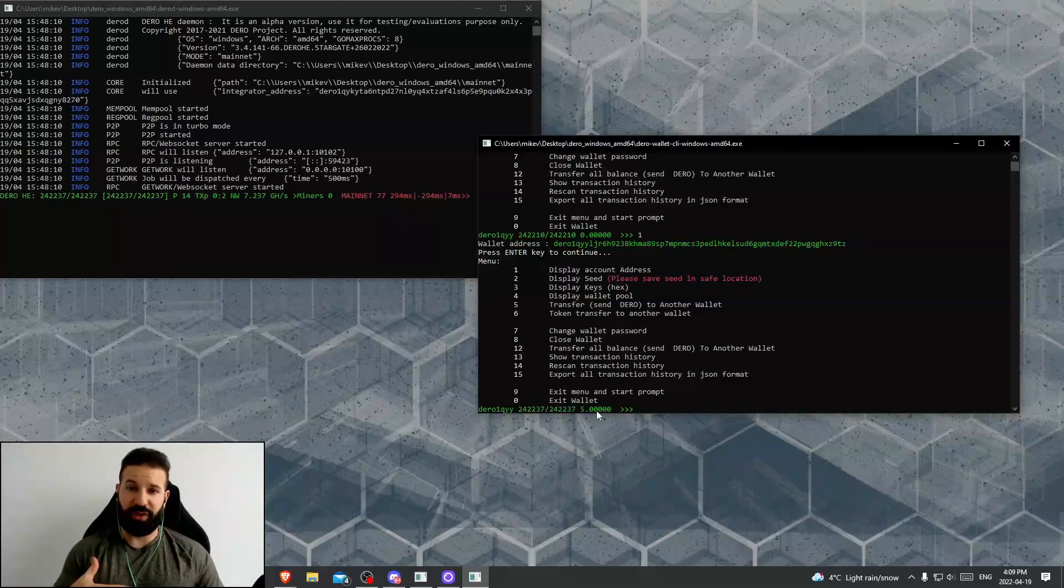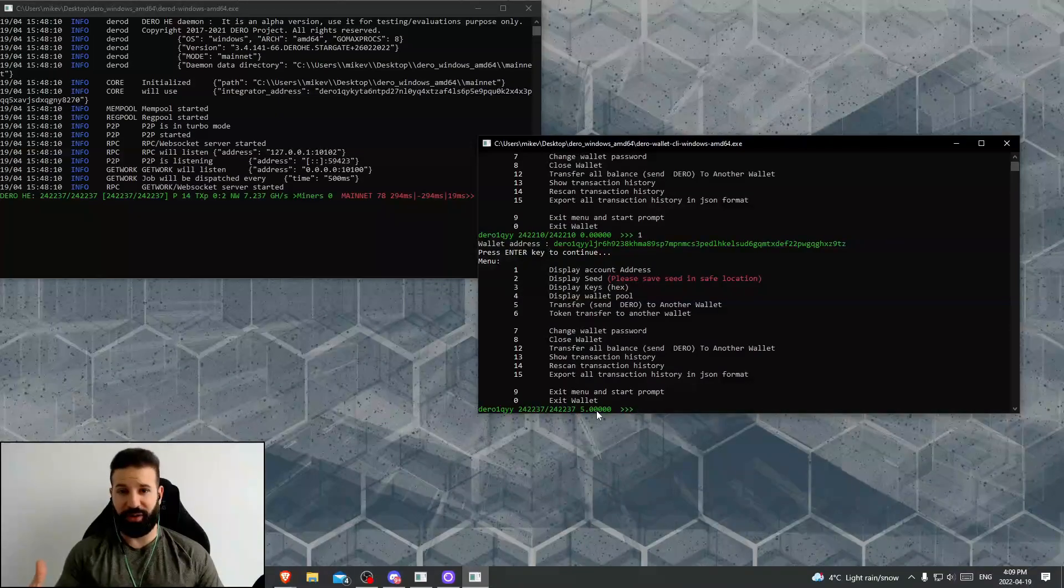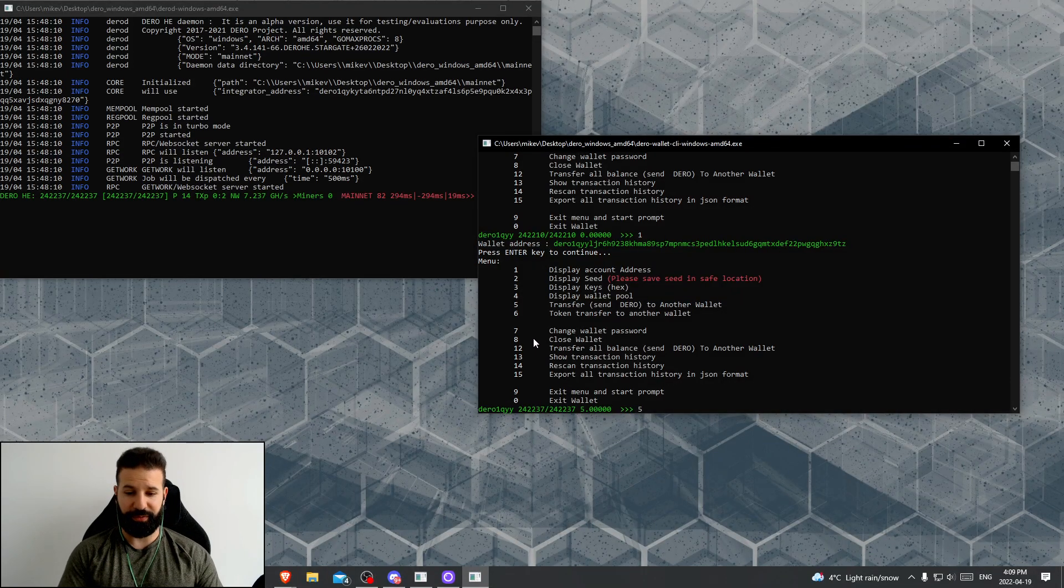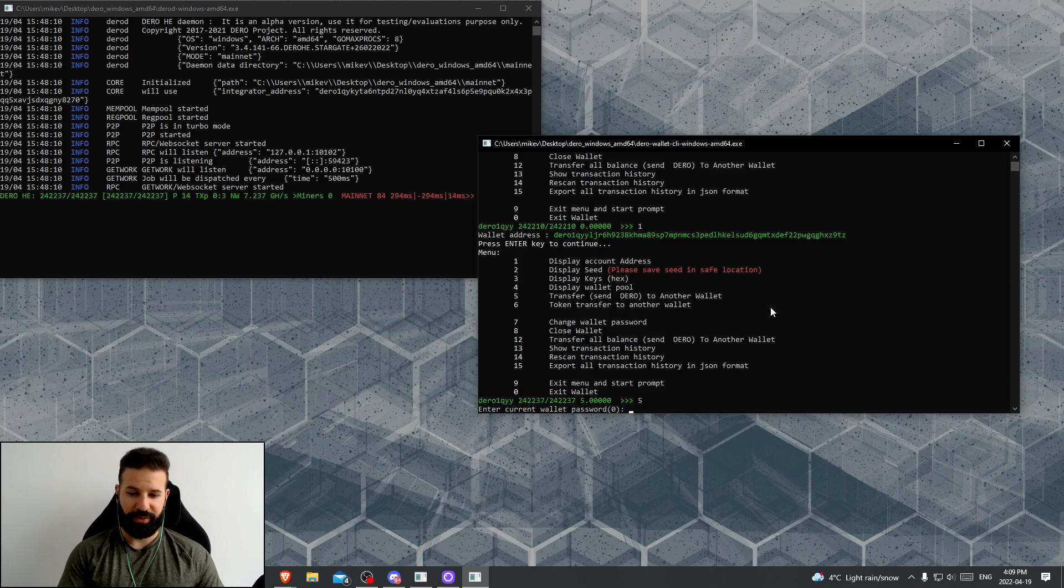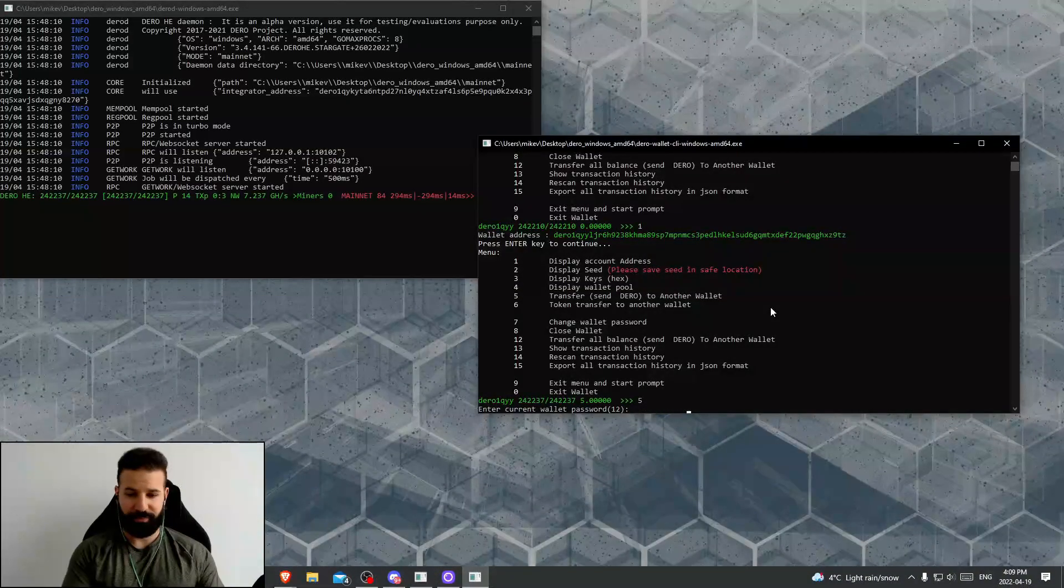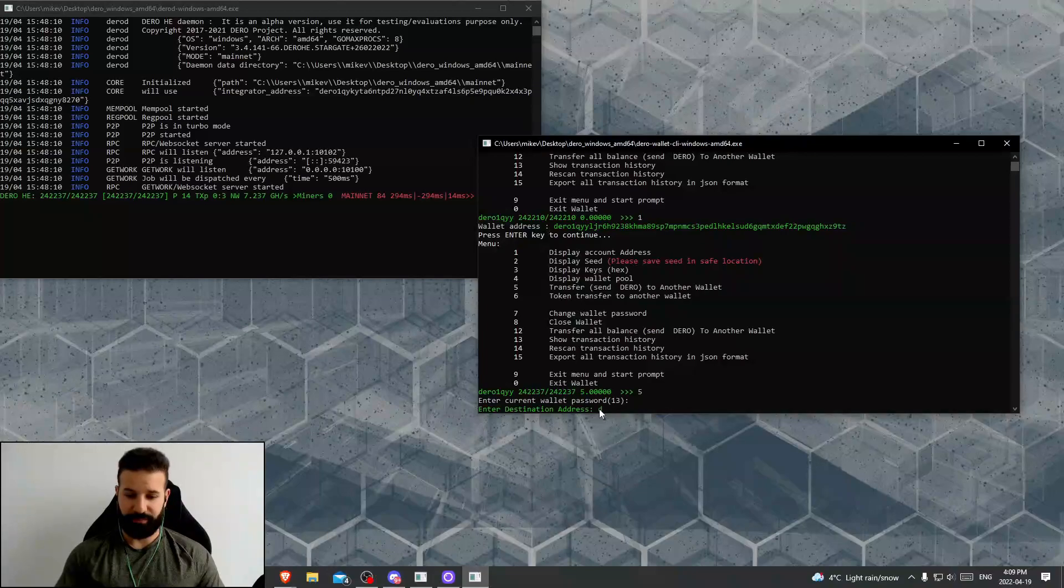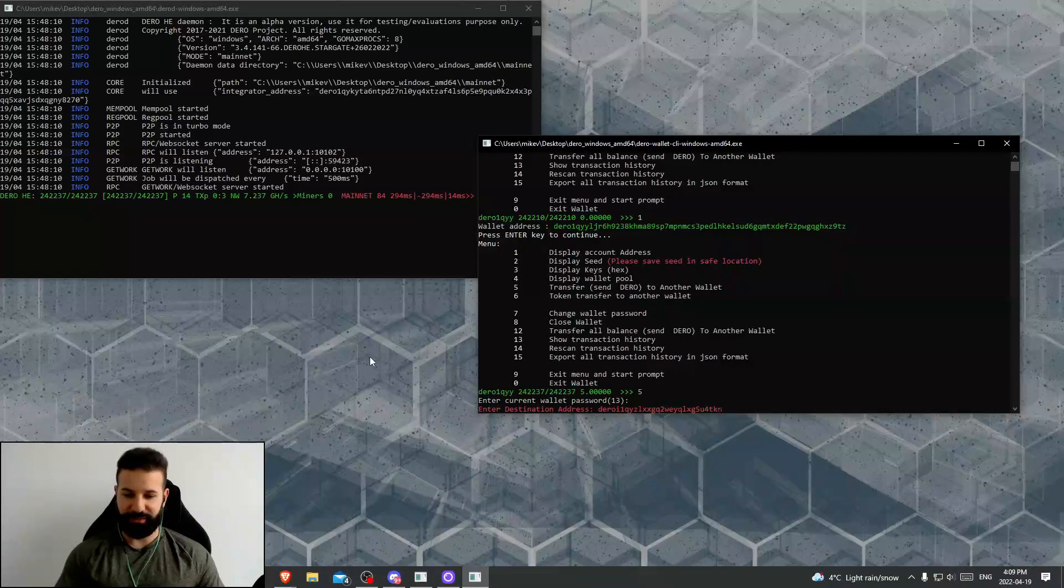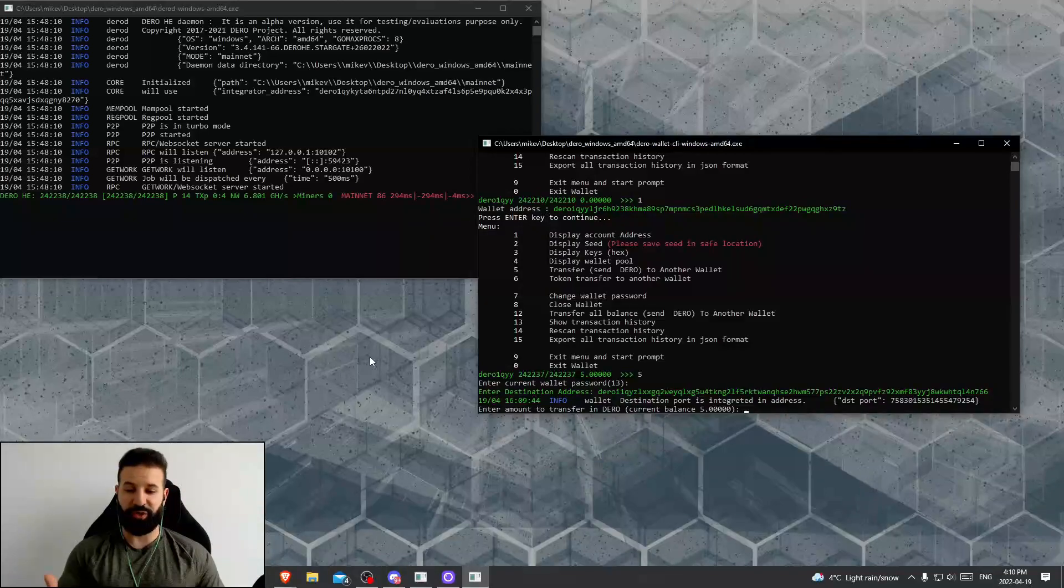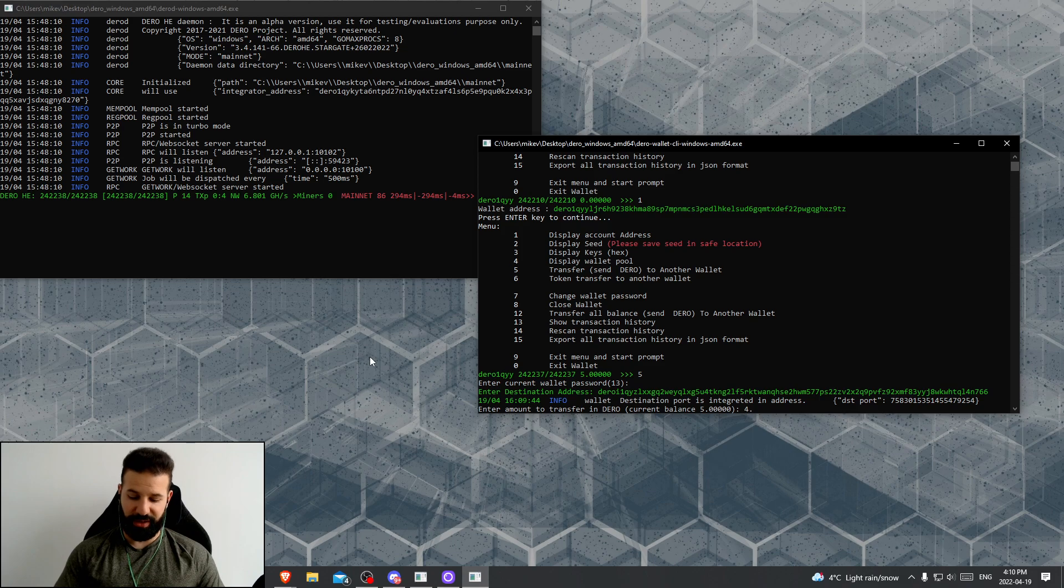Now, if we want to quickly reverse this process and send our Darro back to our exchange account, all I need to do now is hit number five to transfer Darro to another wallet. Hit enter, put my password in, put my destination address in, which I'm going to paste in right now. Allow this to populate, and then once it's done populating, hit enter.